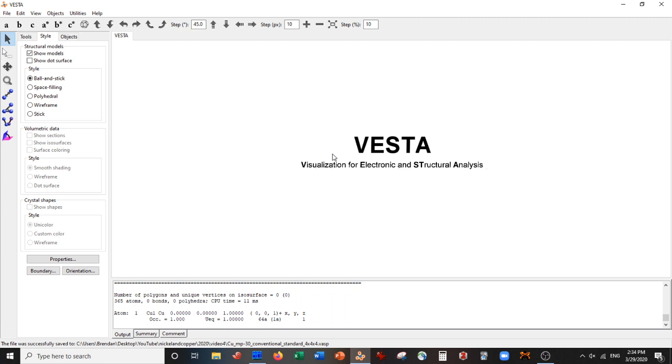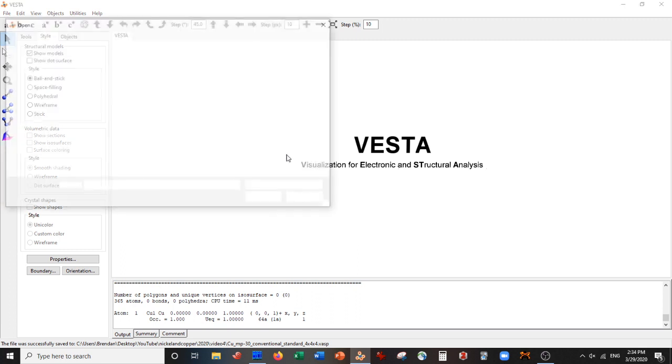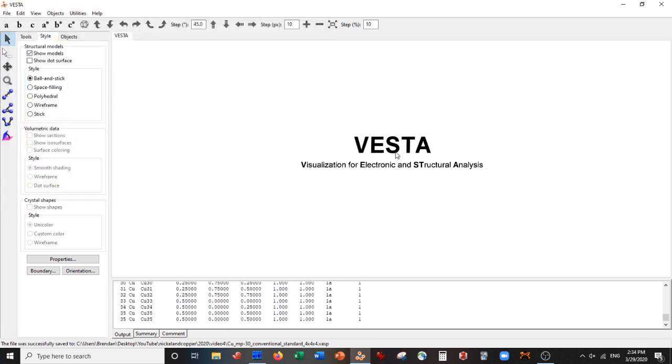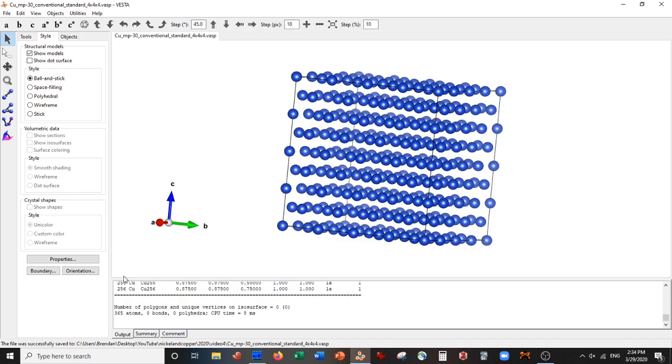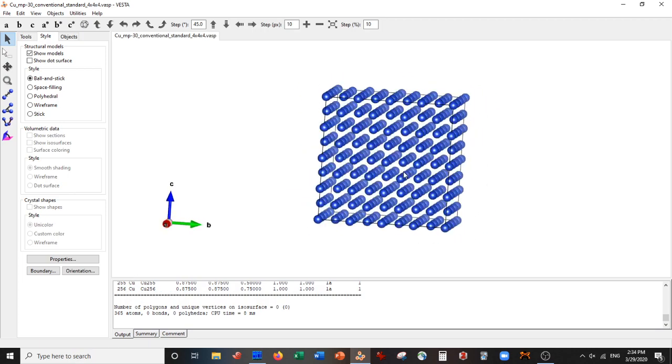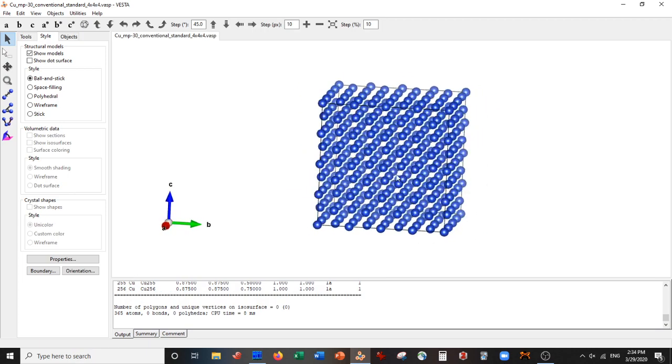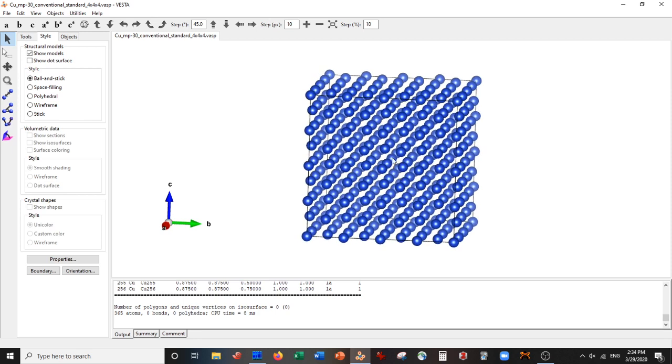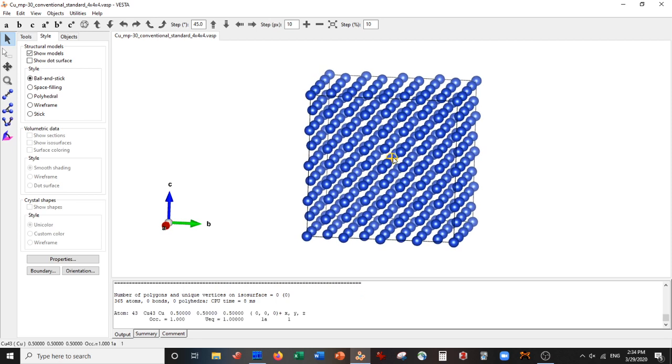And Ctrl+O to open up our supercell. So now you can see there's a lot of atoms registered. In particular, let's check out our center atom. It happens to be atom number 43. What we need to do now is we need to change the identity of this atom.